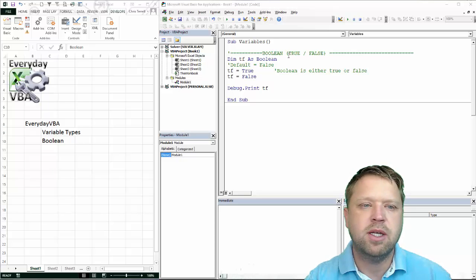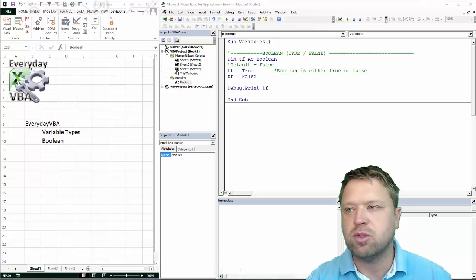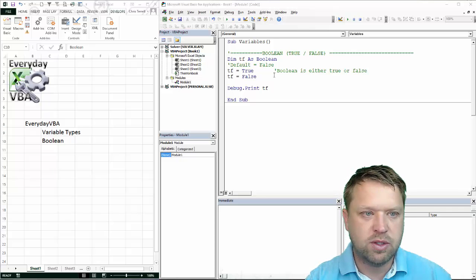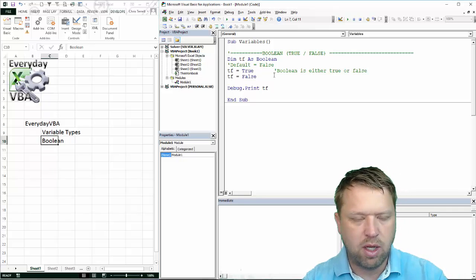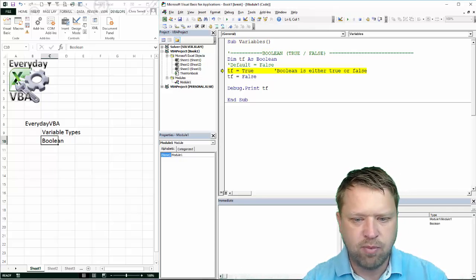All Boolean means is quite simply it's either true or it's false. I'm going to go through each one of these.